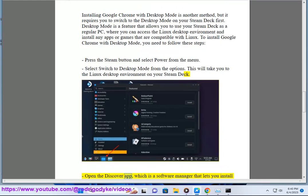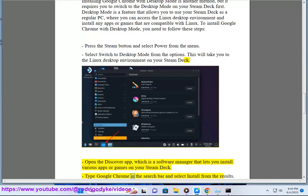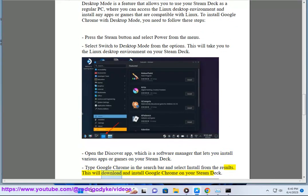Open the Discover app, which is a software manager that lets you install various apps or games on your Steam Deck. Type Google Chrome in the search bar and select Install from the results. This will download and install Google Chrome on your Steam Deck.